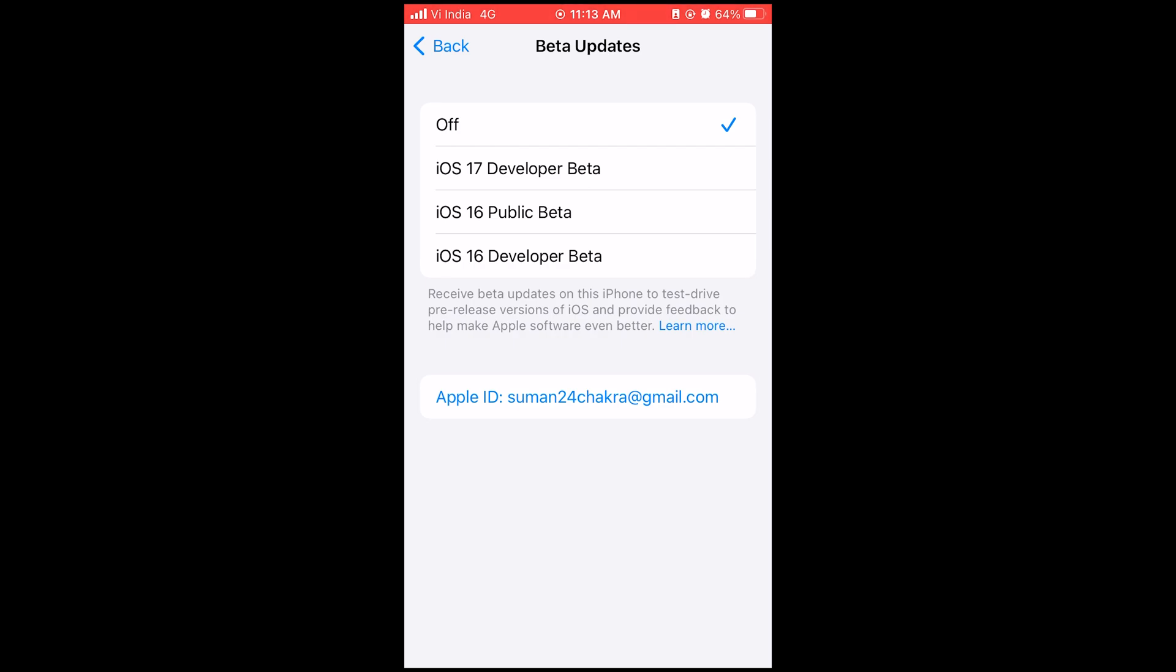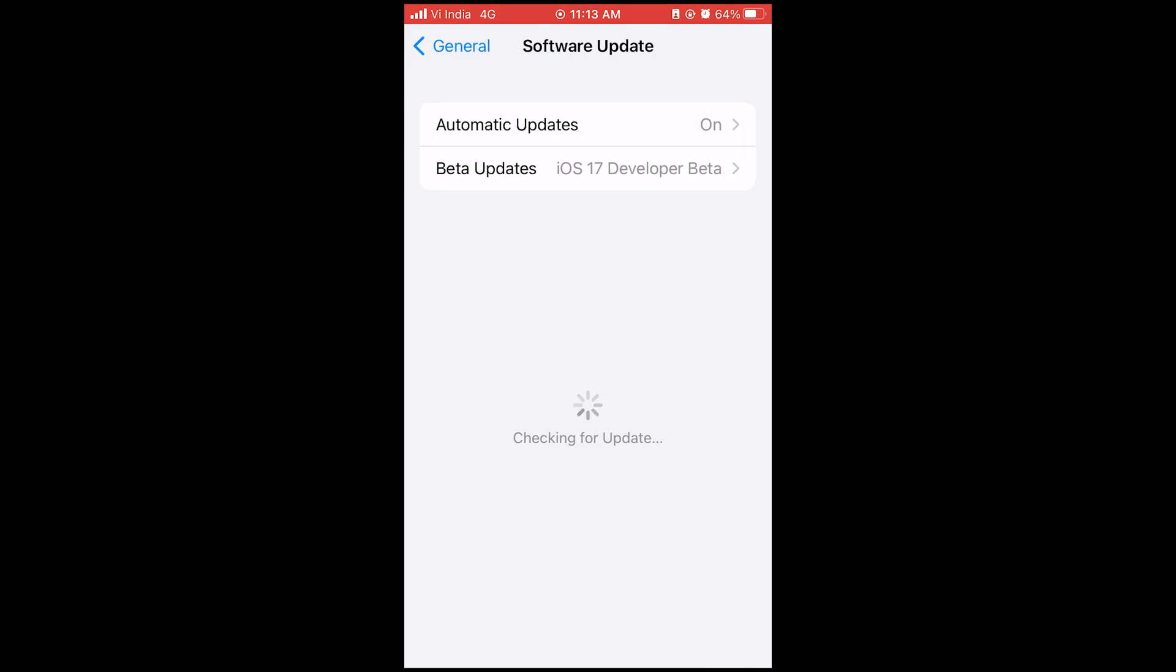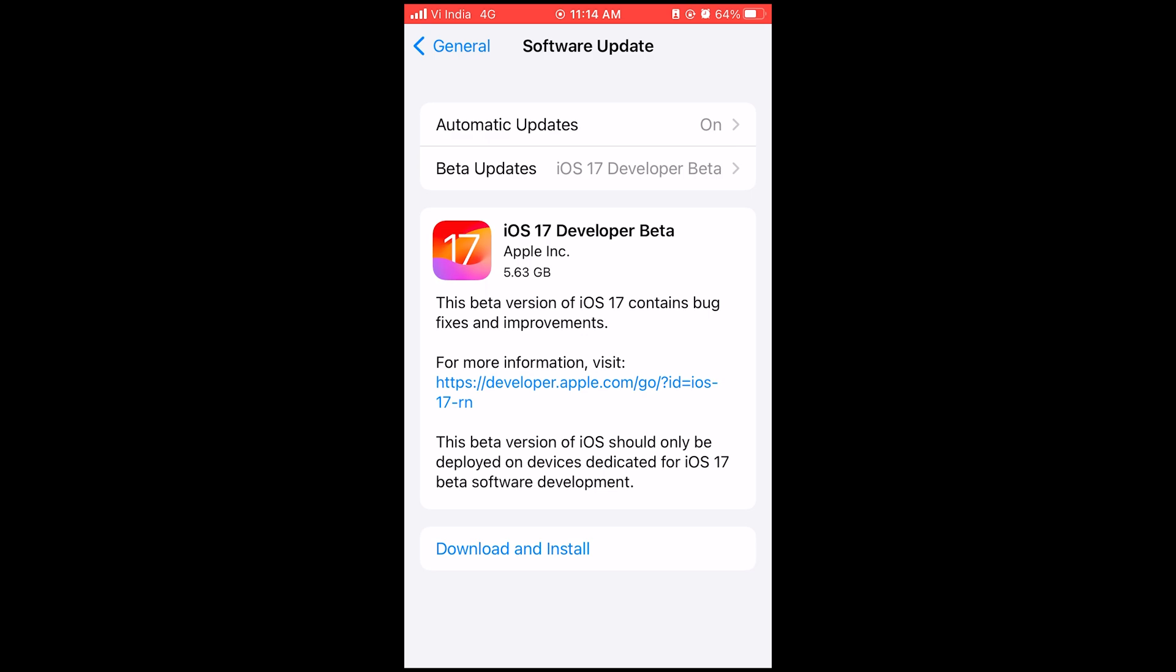So if you do not see iOS 17 developer beta option present in there, just restart your phone once and you will see it. So select that and then just go back and refresh and you will see the iOS 17 developer beta update there for your iPhone. So just go ahead, install it.